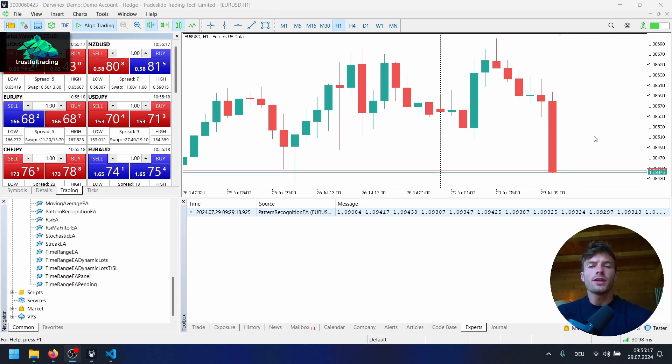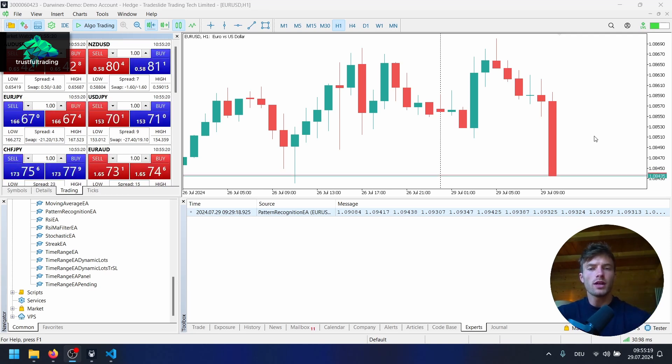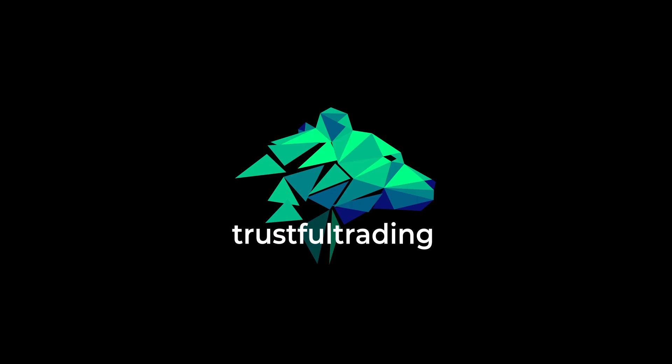Hey, this is Tobi. Welcome back to another video. In this video, we continue to code our pattern recognition EA for the MetaTrader 5 platform.